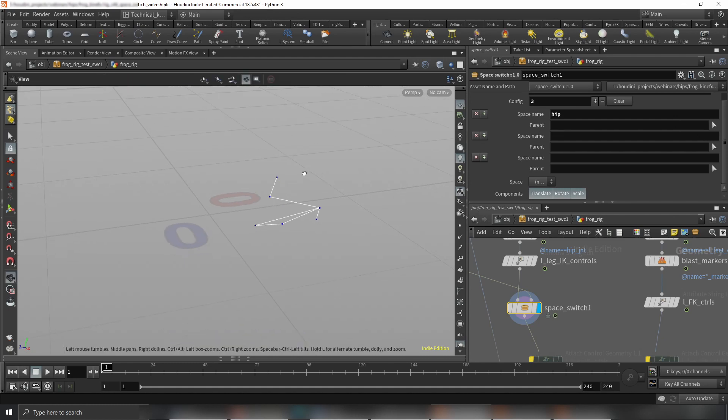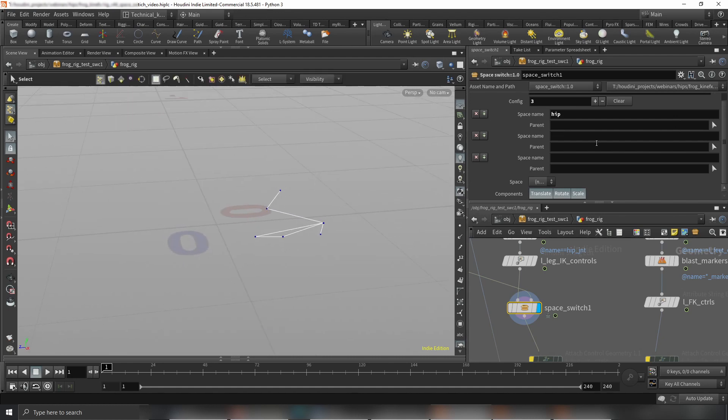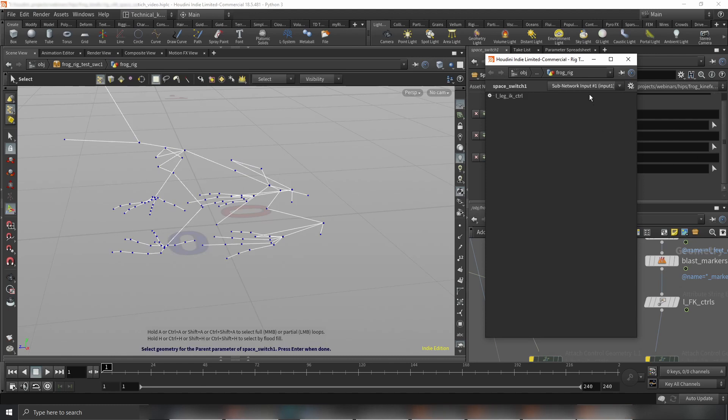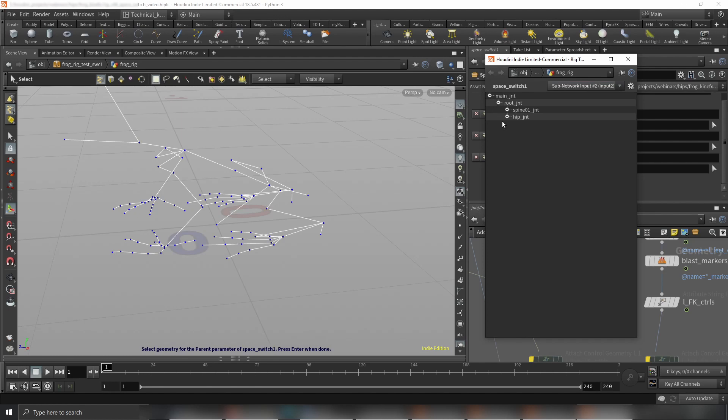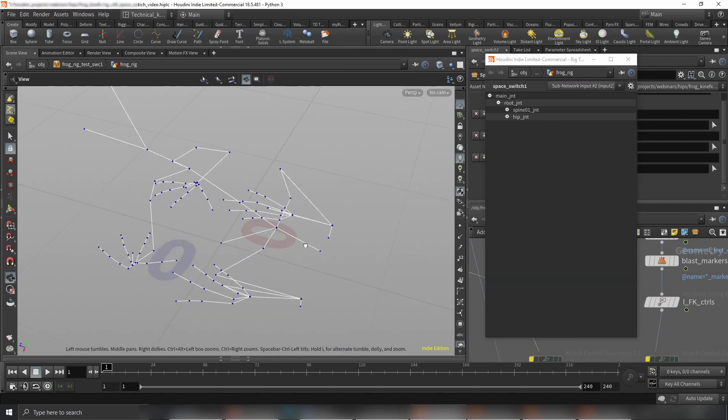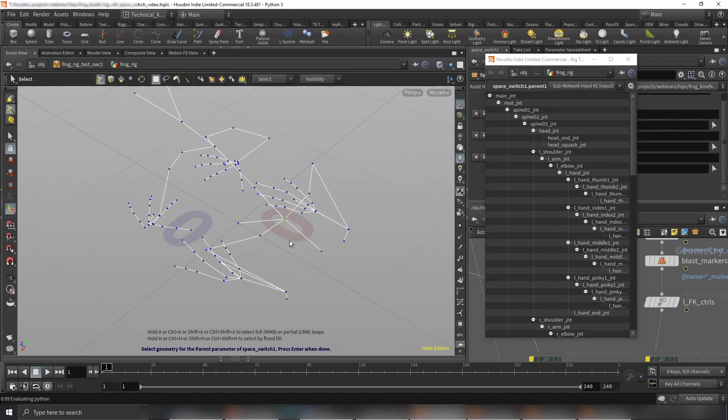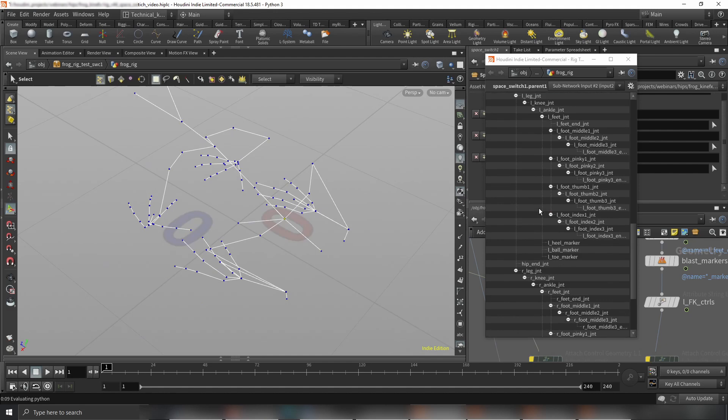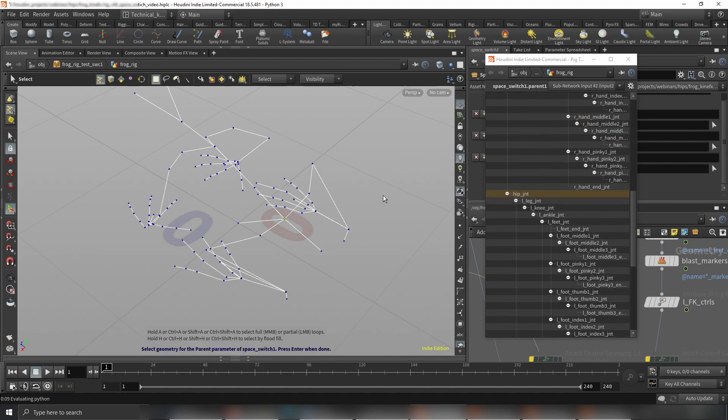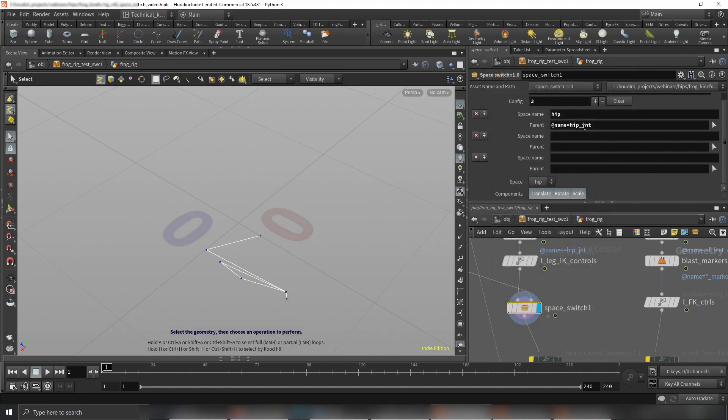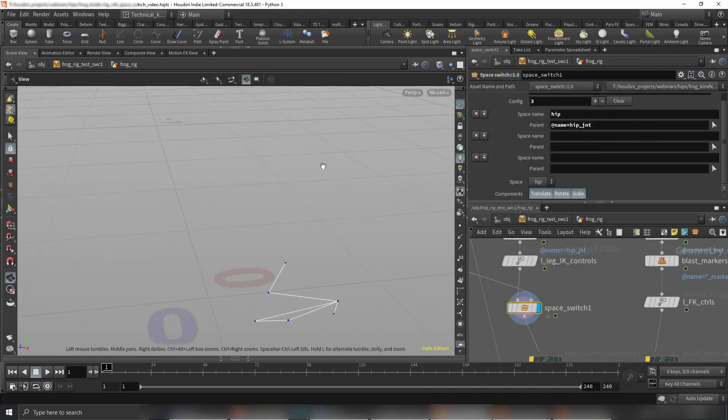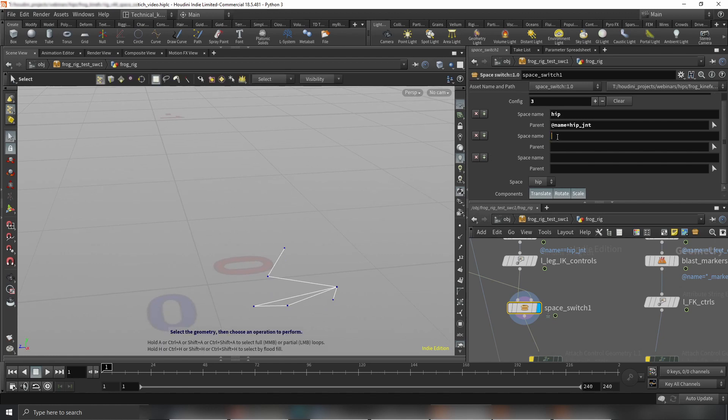Now we need to choose a joint which we would like to use as a space, which is super easy. We can just click the arrow here. You need to choose the second input network to pick up, and we can choose it even in the viewport. We just choose the hip. Let's have a look. Yeah, it's a hip joint. Hit enter and we have the hip joint here.